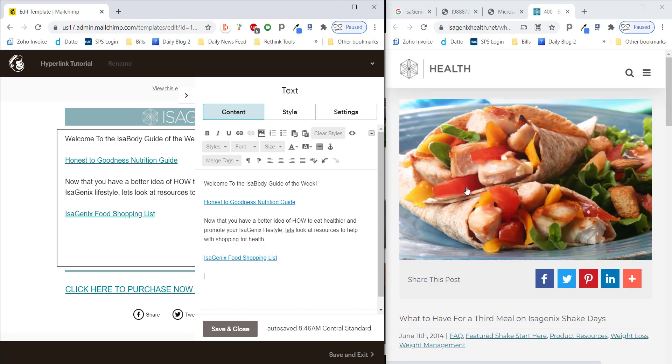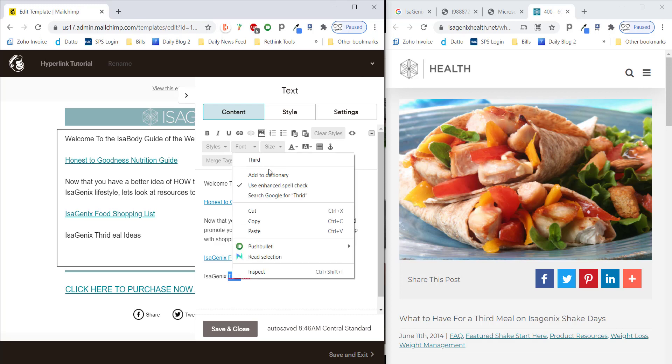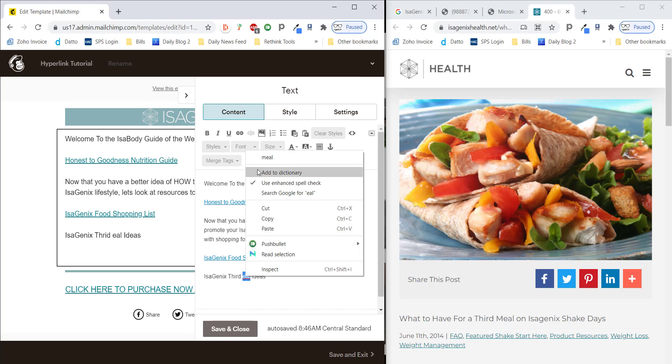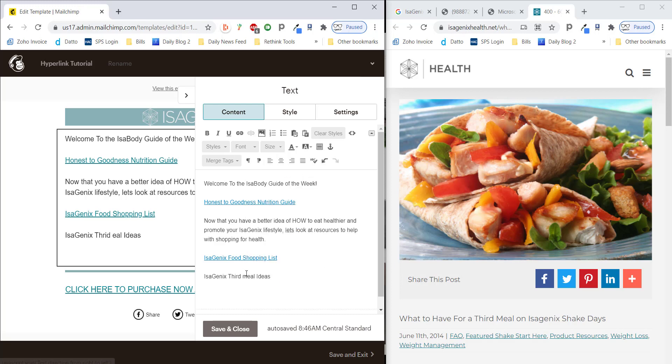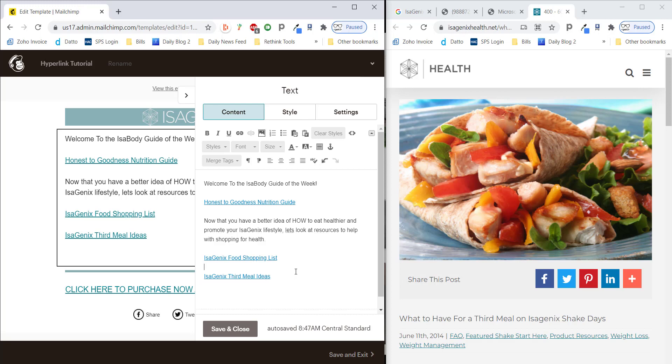You're just going to copy it, and here we're going to, what is this page called? Third meal. So, we're going to highlight this, click on our hyperlink, and once again, we're just going to paste and insert. And now you've created a link to this web page.